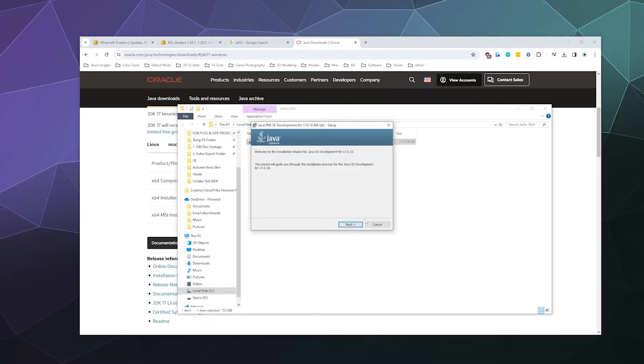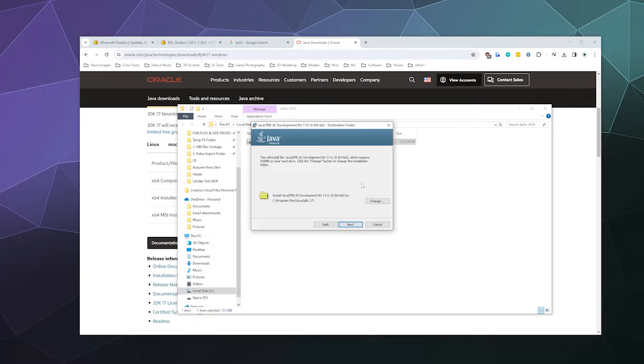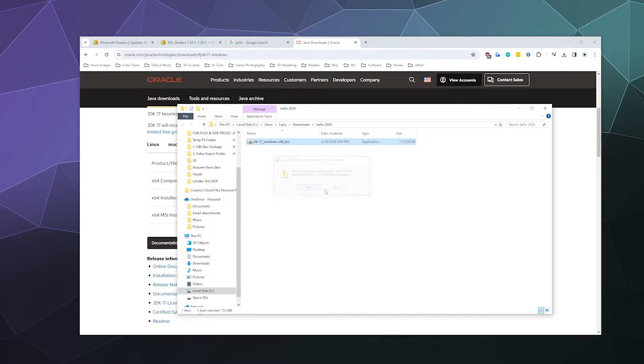And then just go through this and say yes, put it here, yada yada. And then it might ask you to restart, go ahead and do that and you should be good to go. Then you can go ahead and check.